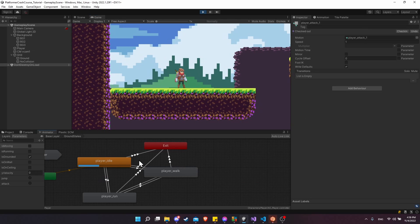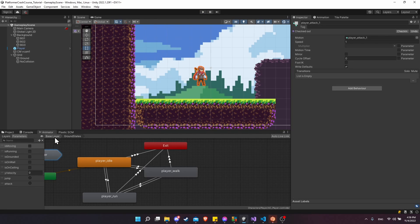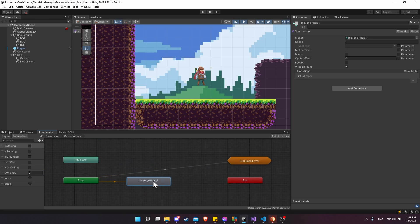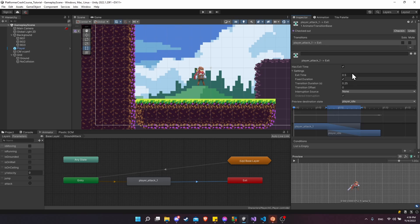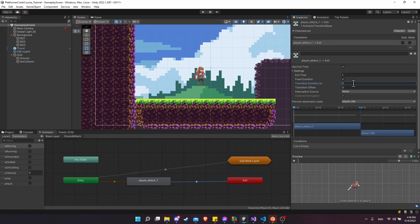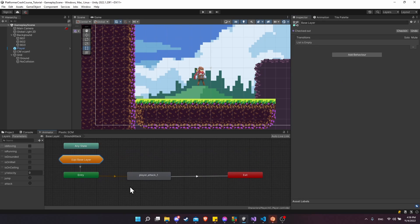After the animation is done it just freezes in place — it should be exiting the state. Exit play mode, go to the base layer, go into ground attack, then player attack one. Right-click, make a transition to the exit. Click on the transition — this will have exit time set to one, meaning when the attack animation is done, transition duration is zero. So if we attack and haven't attacked again to move into player attack two or three, we return to the main ground state loop.